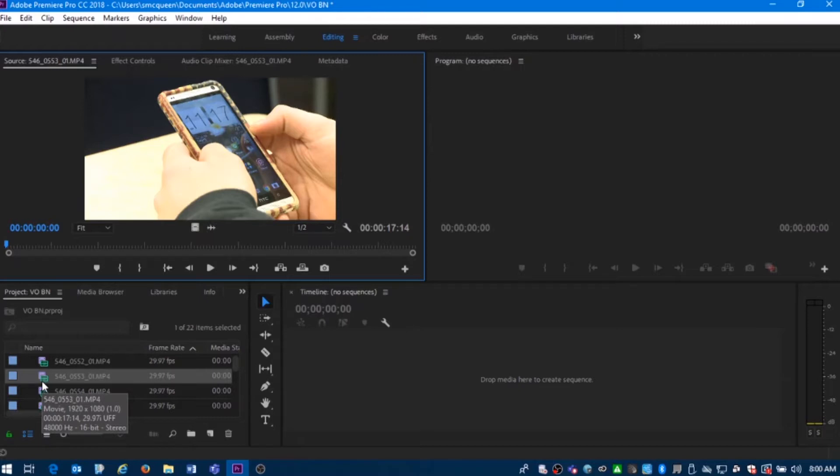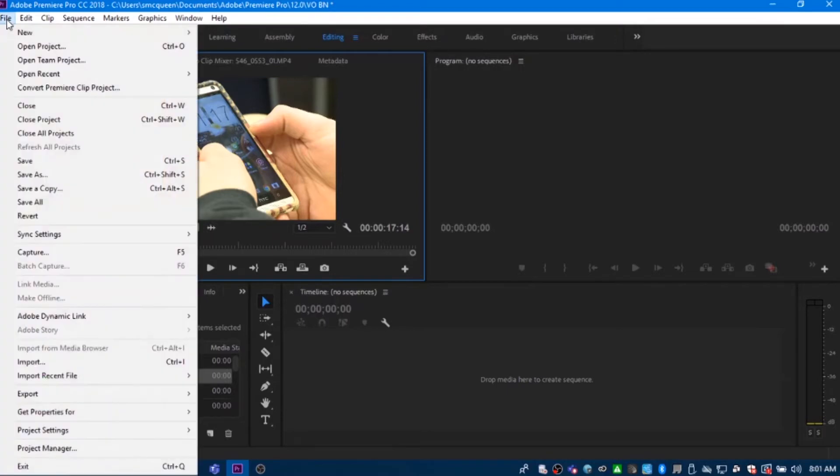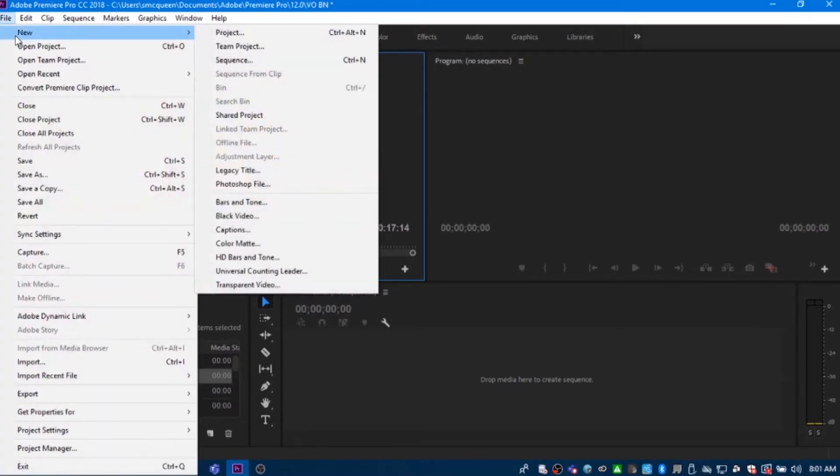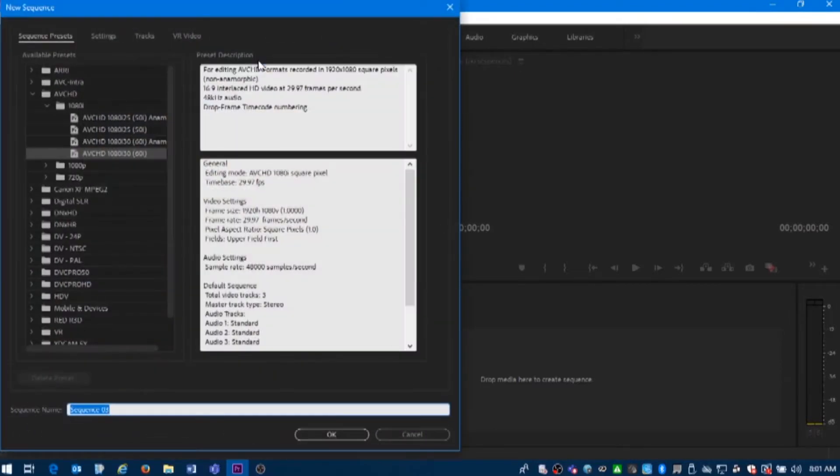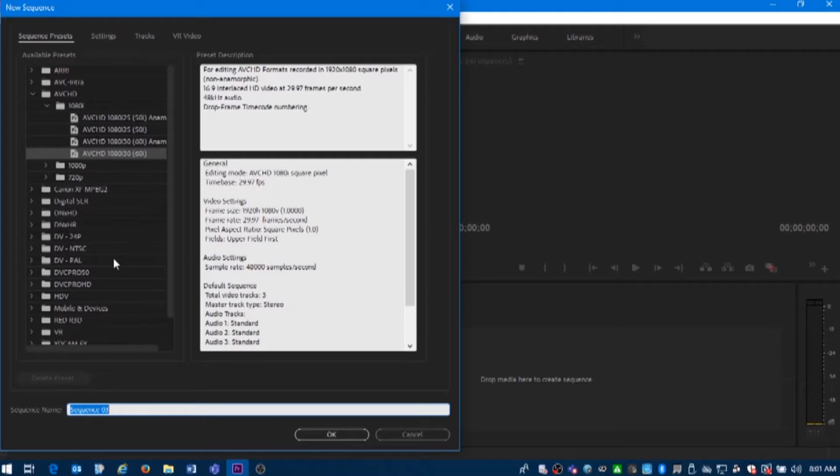Once your footage is in the system, just a reminder, you're going to have to go up under file. And you're going to create a sequence that you can put your voiceover together on. So just for this particular exercise, we're going to be using some other sequence settings when we're starting to use the bigger cameras like the X200. For this one, you can just go with the AVCHD one that we were using in first semester.